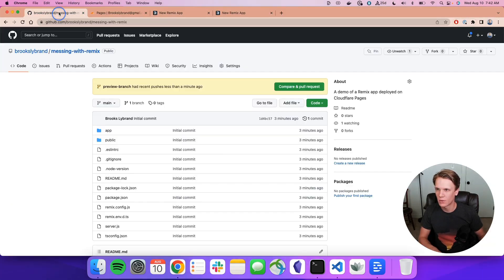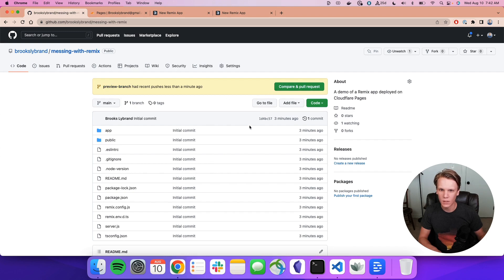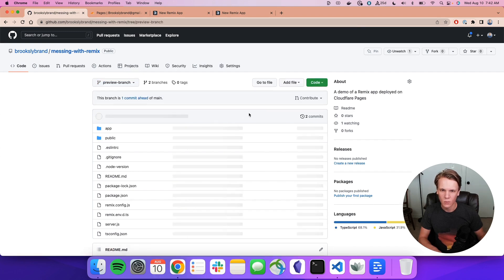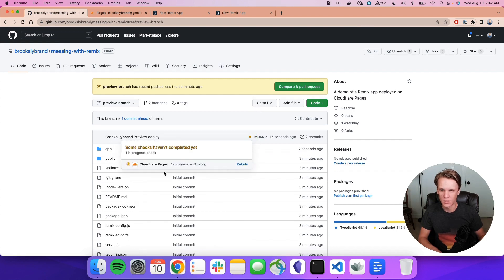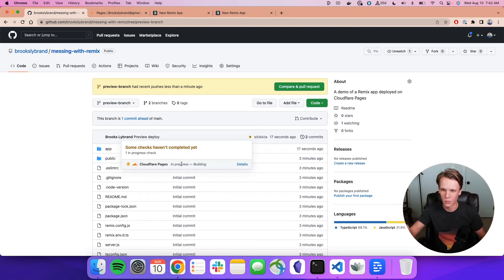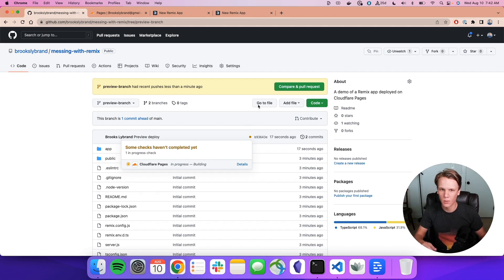So now we're going to look here. We can see the Preview Branch. We can see right here, if we click this, we'll notice that there's a little dot here. This is actually Cloudflare Pages already connecting and saying we're building, we have the build in progress and whatnot, which is nice.